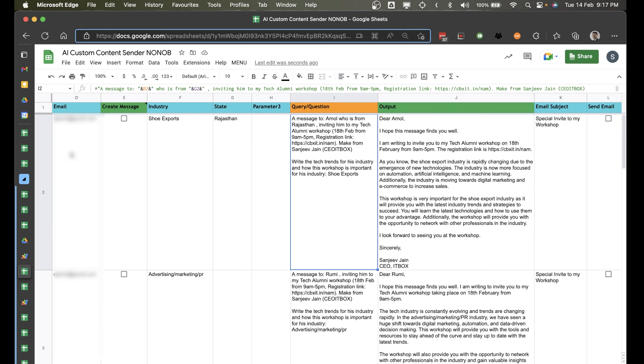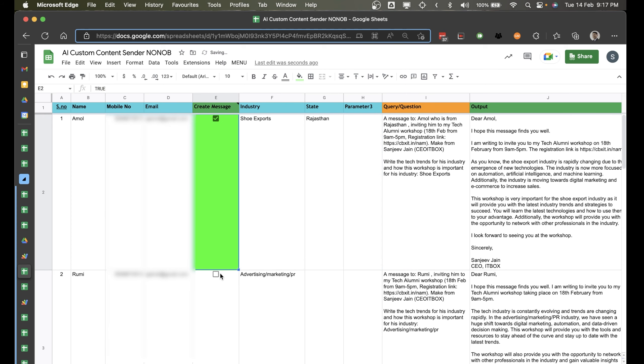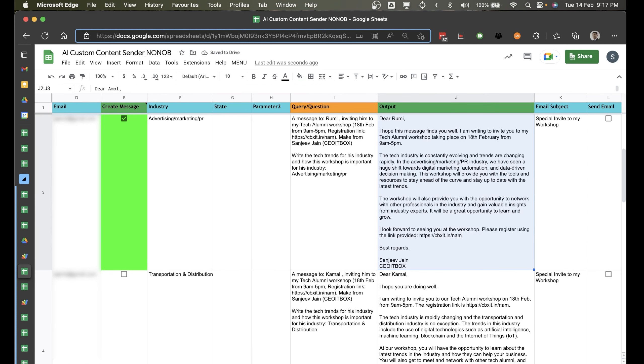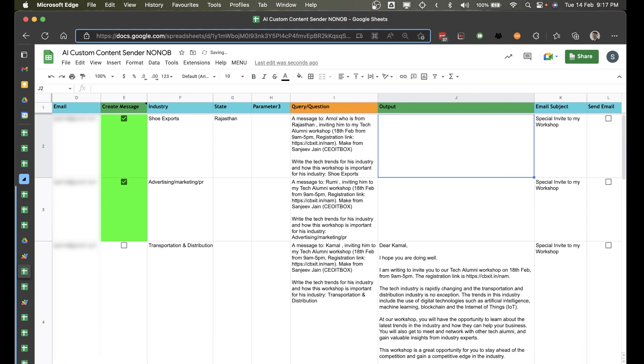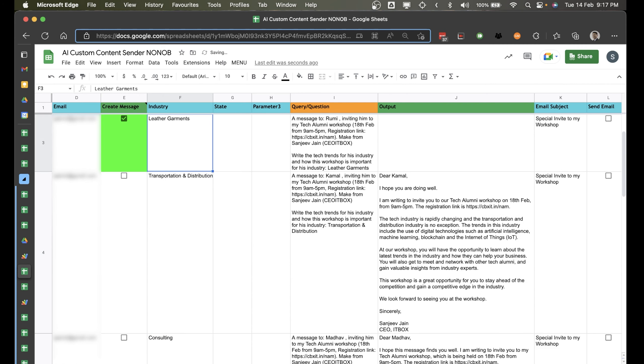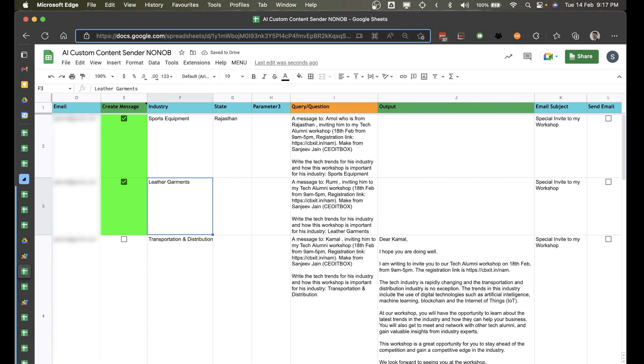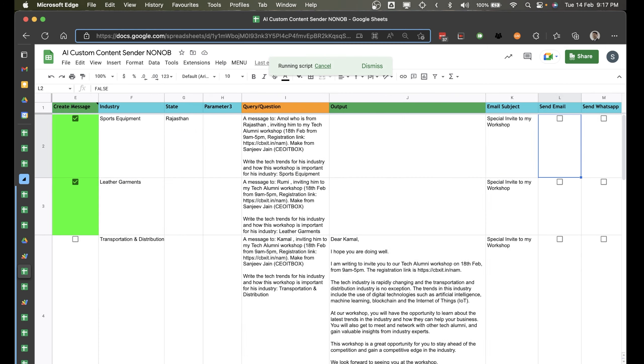This is how you can modify your questions. And to create the message, once you have the details, now just click here, and select the one for which you like to create the message. And you can even delete this particular output. Let me just change the industry here. So let me put here sports equipment, leather garments. And you just have to click on menu and click on write messages. So another amazing thing is that not only can it write, it will just take some time and write the messages for you. And it can even send them.